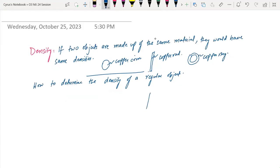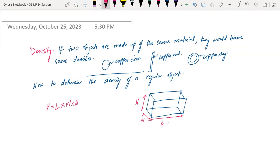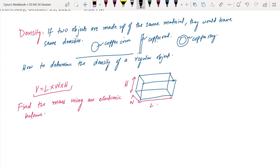To determine the density of a regular object like a cuboid, measure its length, width, and height, then calculate volume = length × width × height. Find the mass using an electronic balance. Then density = mass/volume. Dividing the mass by the volume gives you the density of the object.